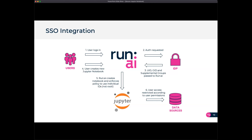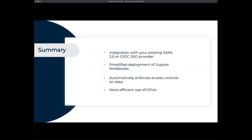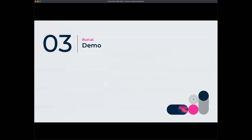You end up with a unified system where permissions applied to your data sources are automatically applied to users when they deploy Jupyter notebooks and connect to those data sources. With that, I'm going to hand over to Wes for the demo, where you'll see the SSO integration, the simplified deployment of Jupyter notebooks through the Workspaces workflow, automatic permission enforcement on data sources, and fractional GPUs in action.